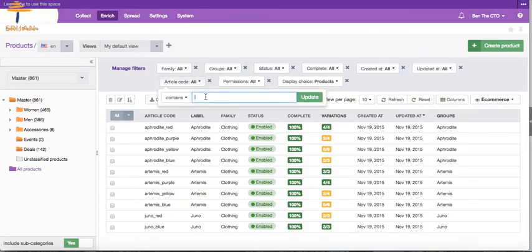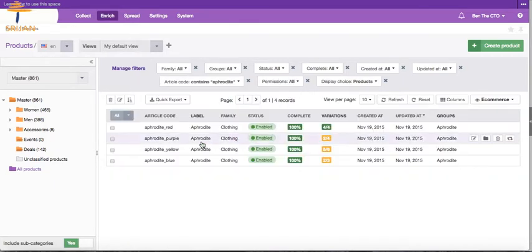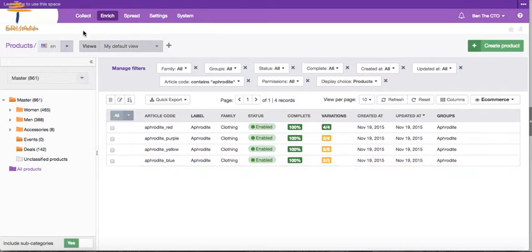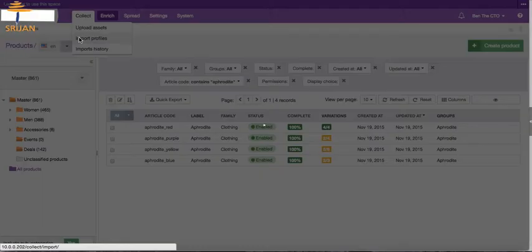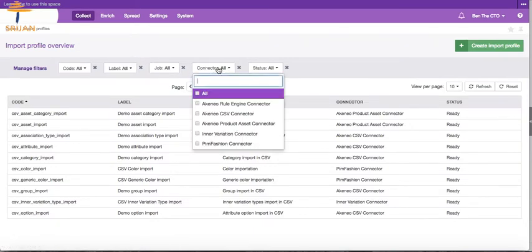We can use filters to filter products, say view only Aphrodite. We can see that we have only 4 SKUs of Aphrodite: Aphrodite Red, Aphrodite Purple, Yellow and Blue. Now let's move to collect import profiles to import some more Aphrodite colors.